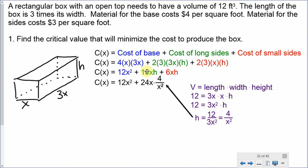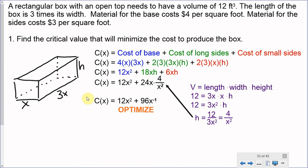After substitution, 24 times 4 is 96, and x divided by x squared is x to the negative 1. Our final cost function is C(x) = 12x² + 96x⁻¹. This is the function we need to optimize, and in order to optimize it, we take its first derivative.